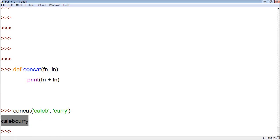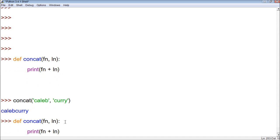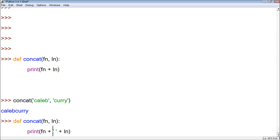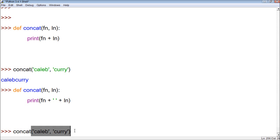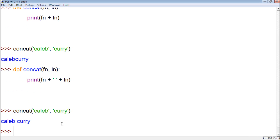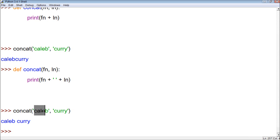We'll have to quote these because they're string values. And it printed them both together. Now let's improve this and make it put a space. We're going to print a space within quotes with another plus. So now it's going to take the first name, add to that a space, and then add the last name. And you can see it concatenated those names together with a space.